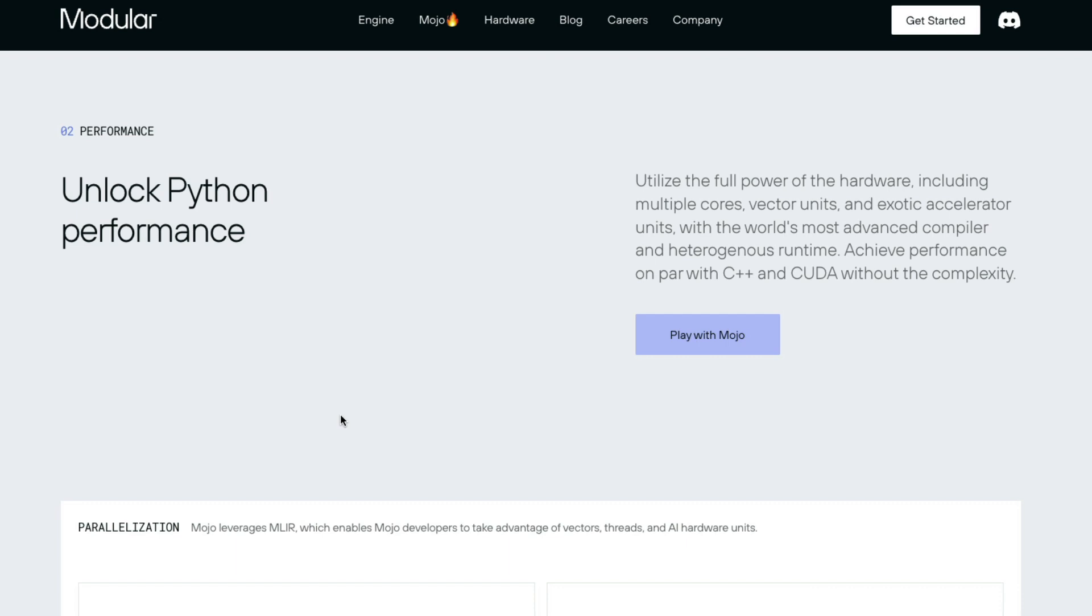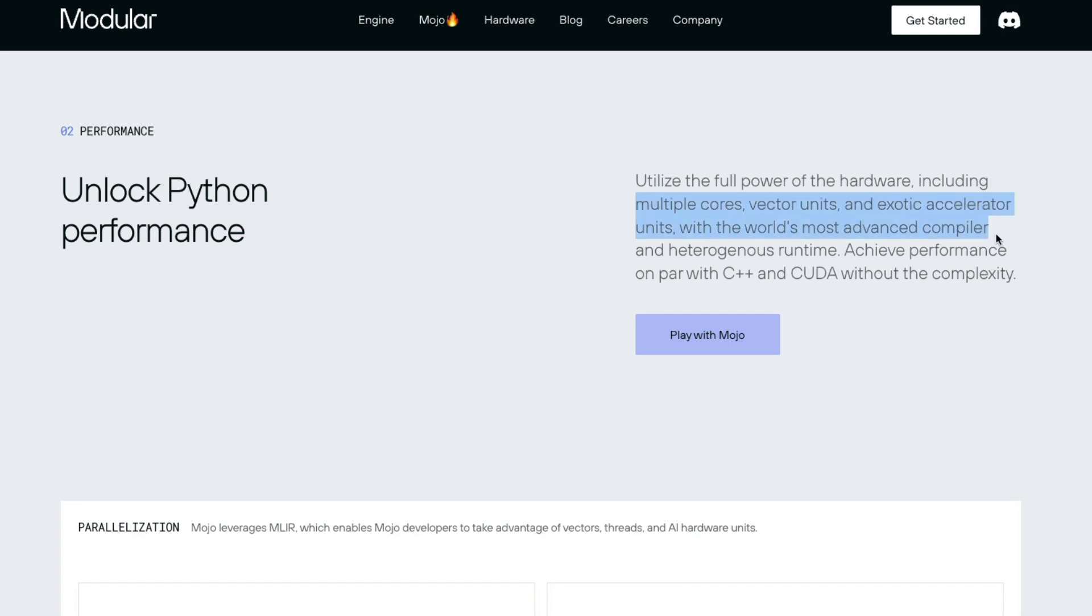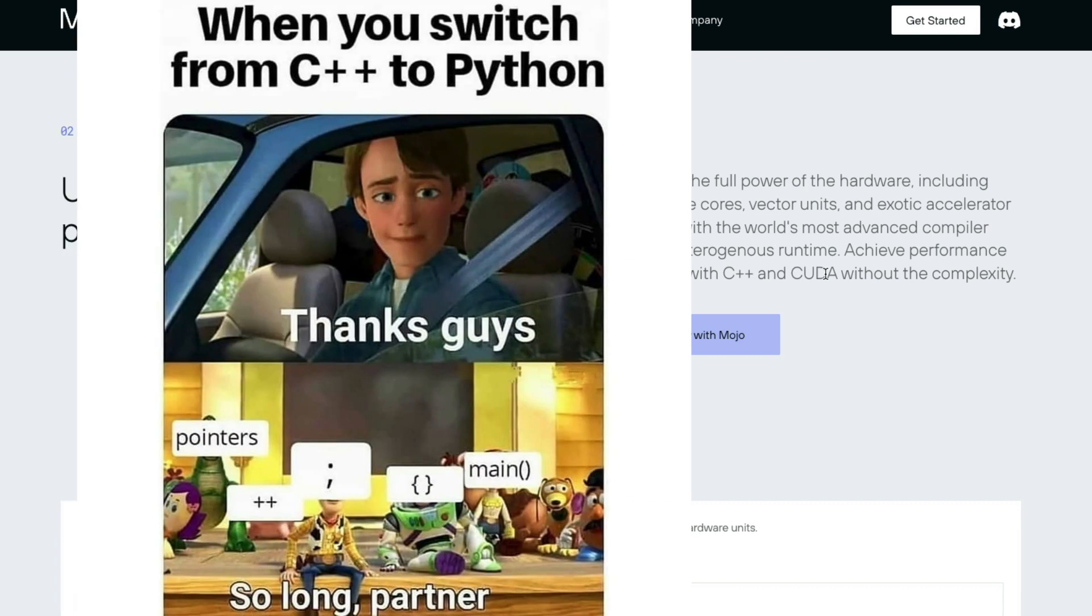And one of the main advantages of Mojo is the performance. Mojo helps you unlock Python's full performance by leveraging the hardware, including multiple cores, vector units, and accelerator units. That means that if you have got, let's say, GPU, you can still take full advantage of GPU.